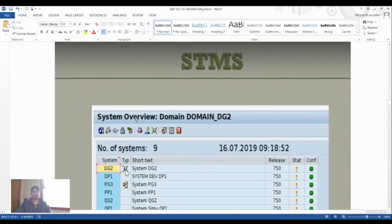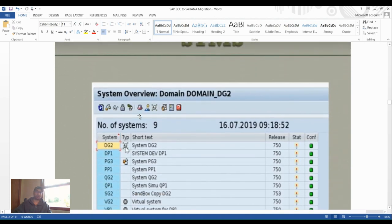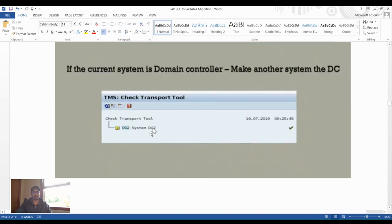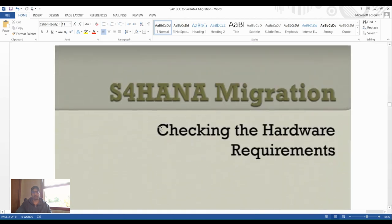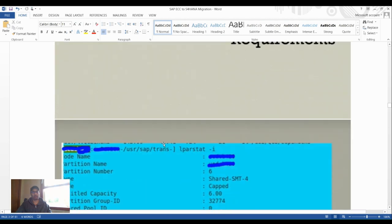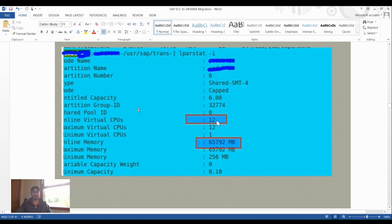In STMS (Transport Management System), you can change the domain system. Check the domain area to identify which system is the domain controller. Also verify hardware requirements at the OS level by running the command: as user saptrans, run 'ls -l /usr/sap/trans' and 'stat -i' to retrieve hardware status, including CPU count and maximum memory.